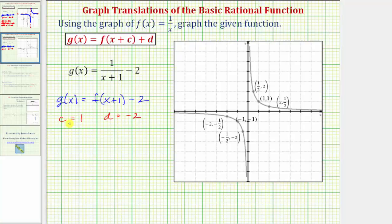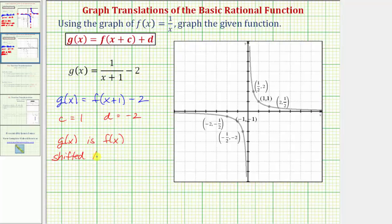So because c is equal to one and d is equal to negative two, we can say that g of x is f of x shifted — because we have x plus one in the denominator — left one unit, and because d equals negative two, or because we have minus two on the end, it's also shifted down two units.